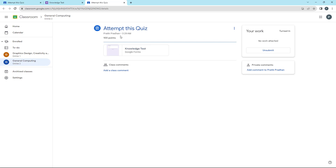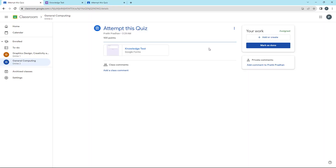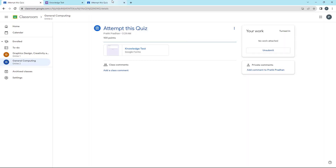In Google Classroom, whatever quiz assignment is given, it's directly submitted as soon as you attempt it. That is how you can answer quiz assignments as a student and make a submission.